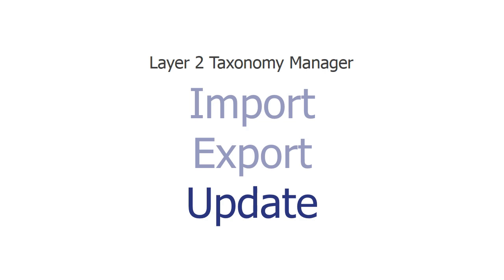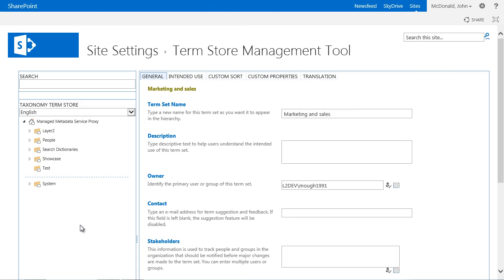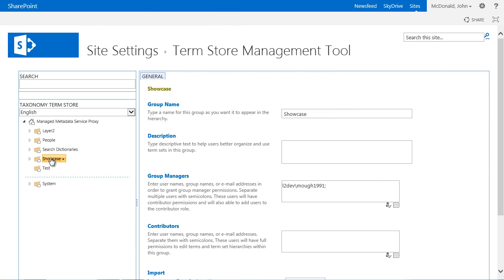This file can now be imported into another system for example. But changes of the exported file can also be made to subsequently update the file and the Term Set. Already classified content is not lost.